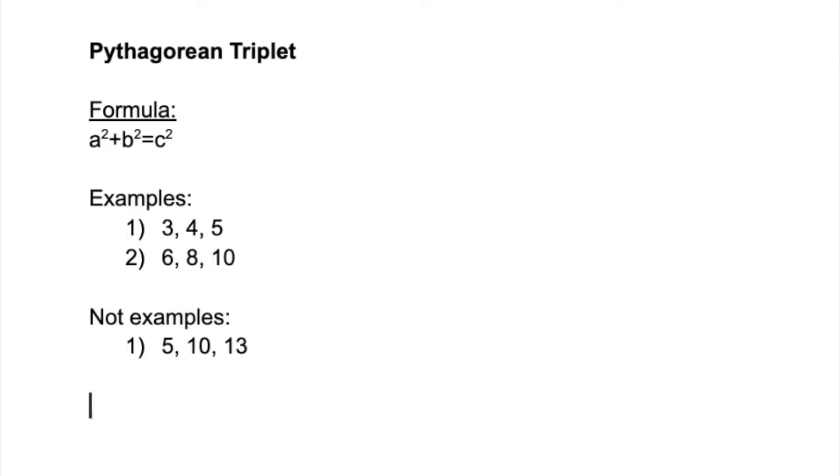Hey guys, my name is Abhigat and in this video I'll be creating a Java program to accept three numbers and find out whether they are a Pythagorean triplet or not. Before we start with the program, I'll explain what a Pythagorean triplet even is.